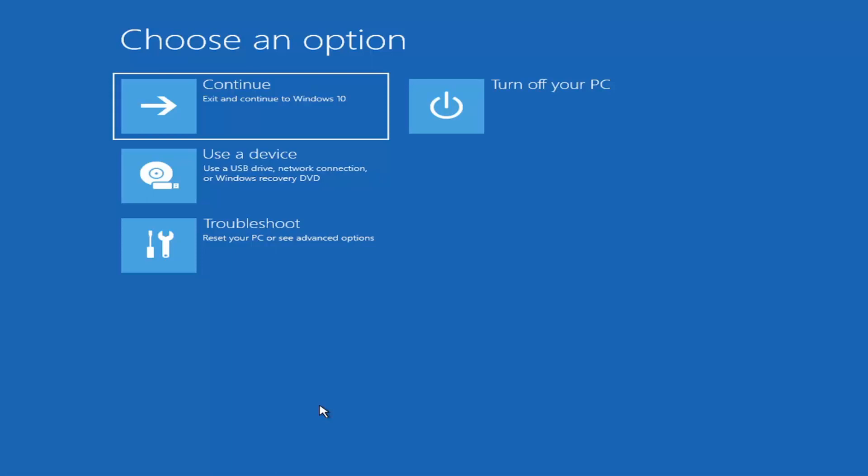Depending on the computer manufacturer, you'd have to tap a different key on your keyboard to launch that menu to select what boot drive you want. It could be anything between the escape key, F2, F8, F12, for example.